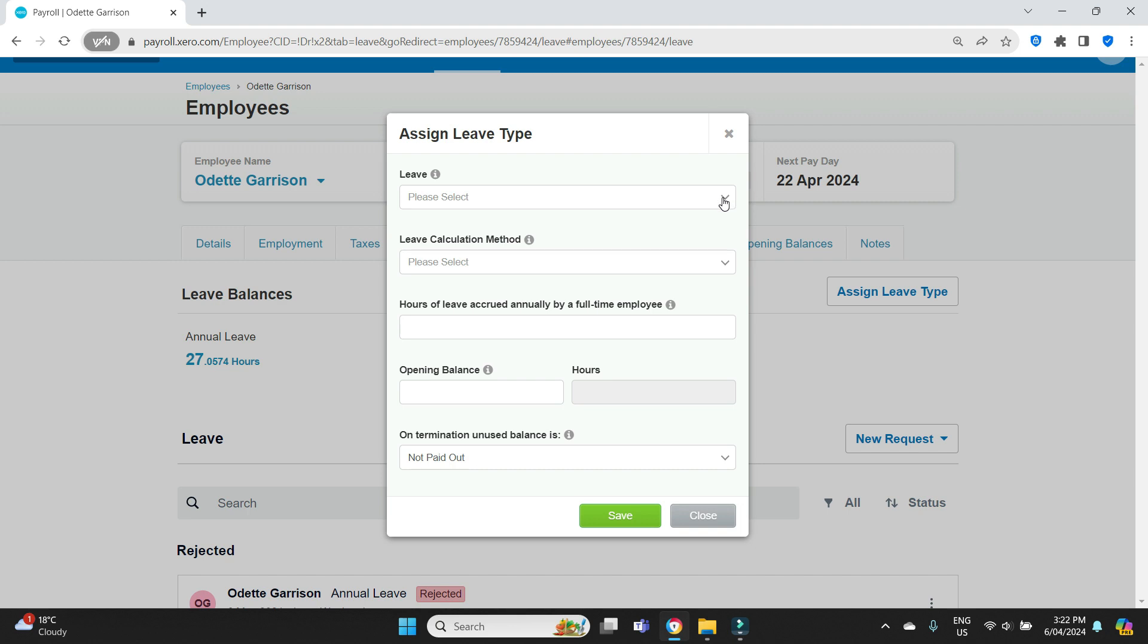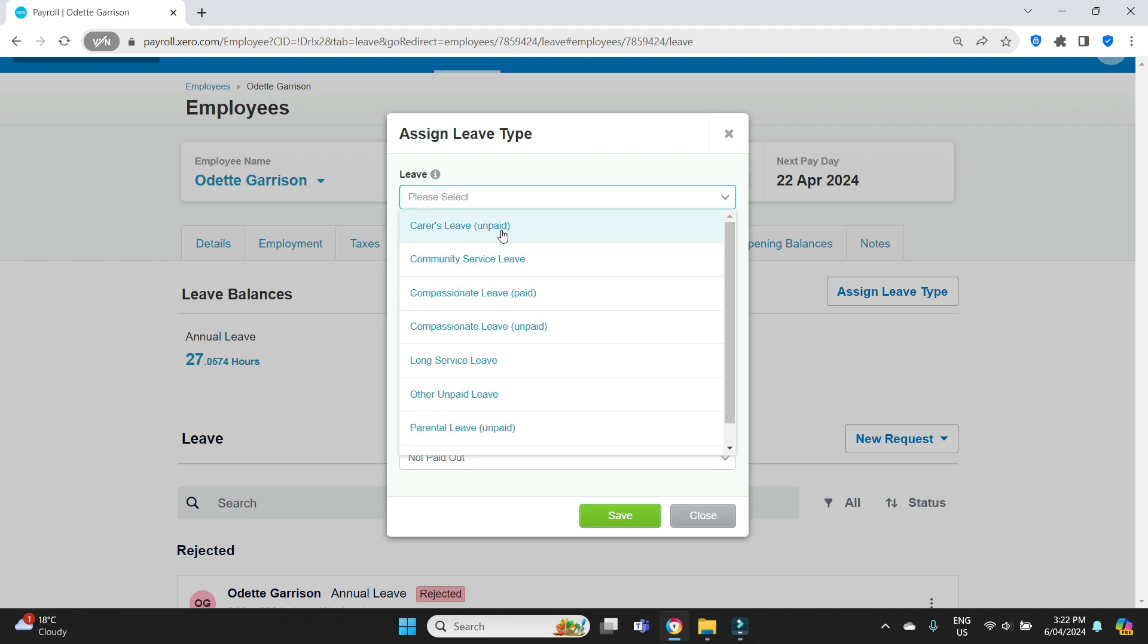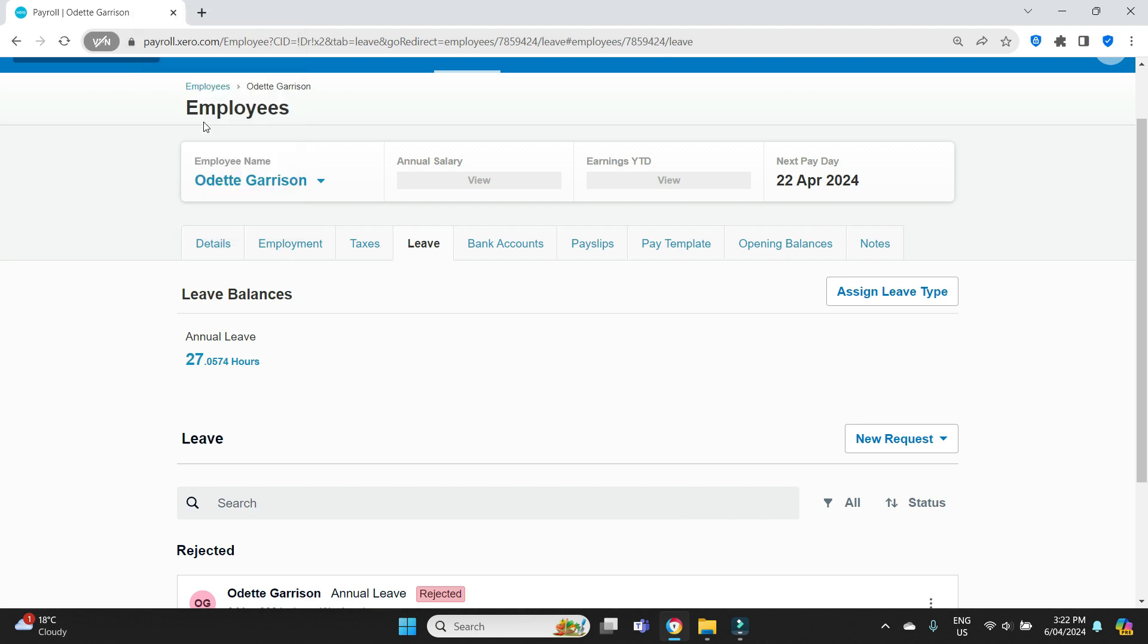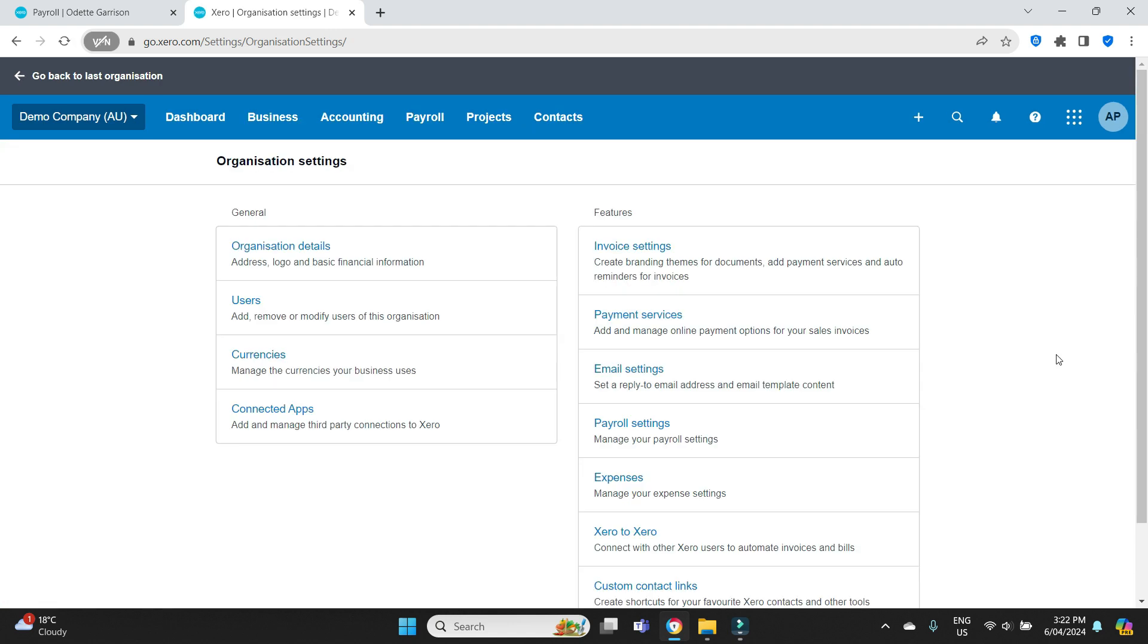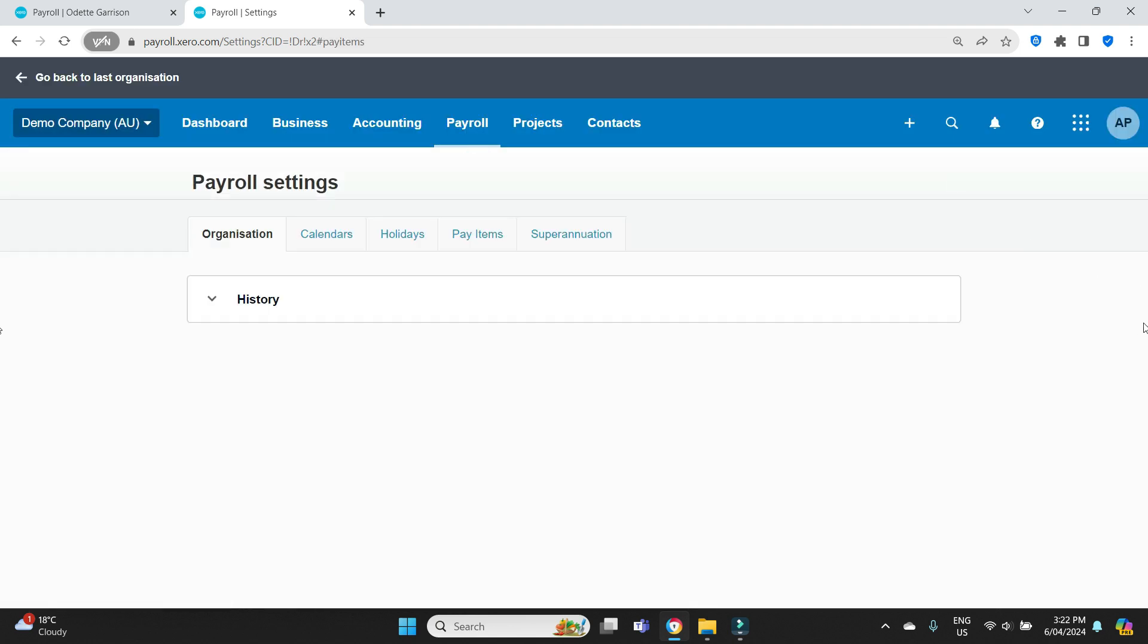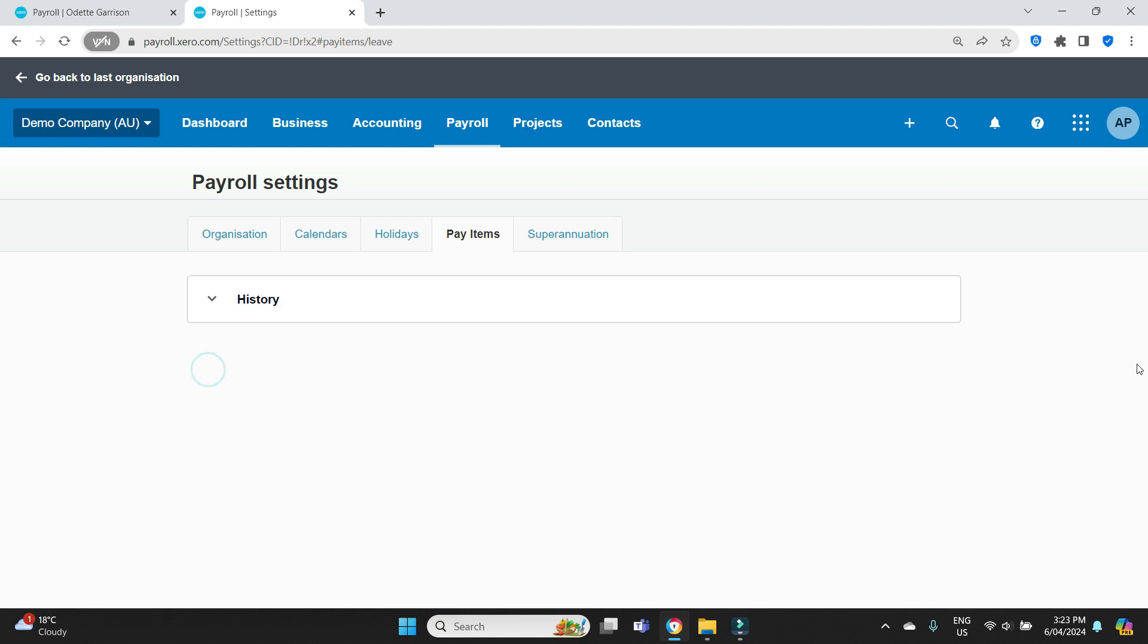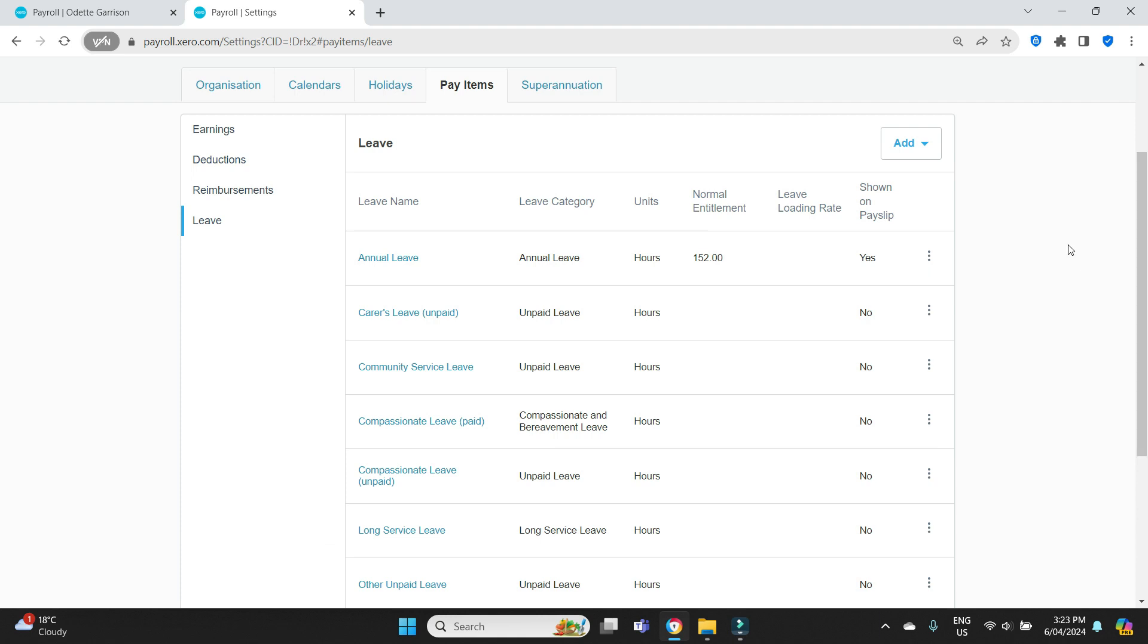So that's what we're going to do now. We're going to set up time in lieu. If we scroll somewhere, often it will already be on your drop-down list here, but we can see there is no leave category for time in lieu. So what we're going to have to do is go and create that leave category. I'm going to duplicate this screen and we're going to go to the payroll settings, go to pay items, and click on leave.